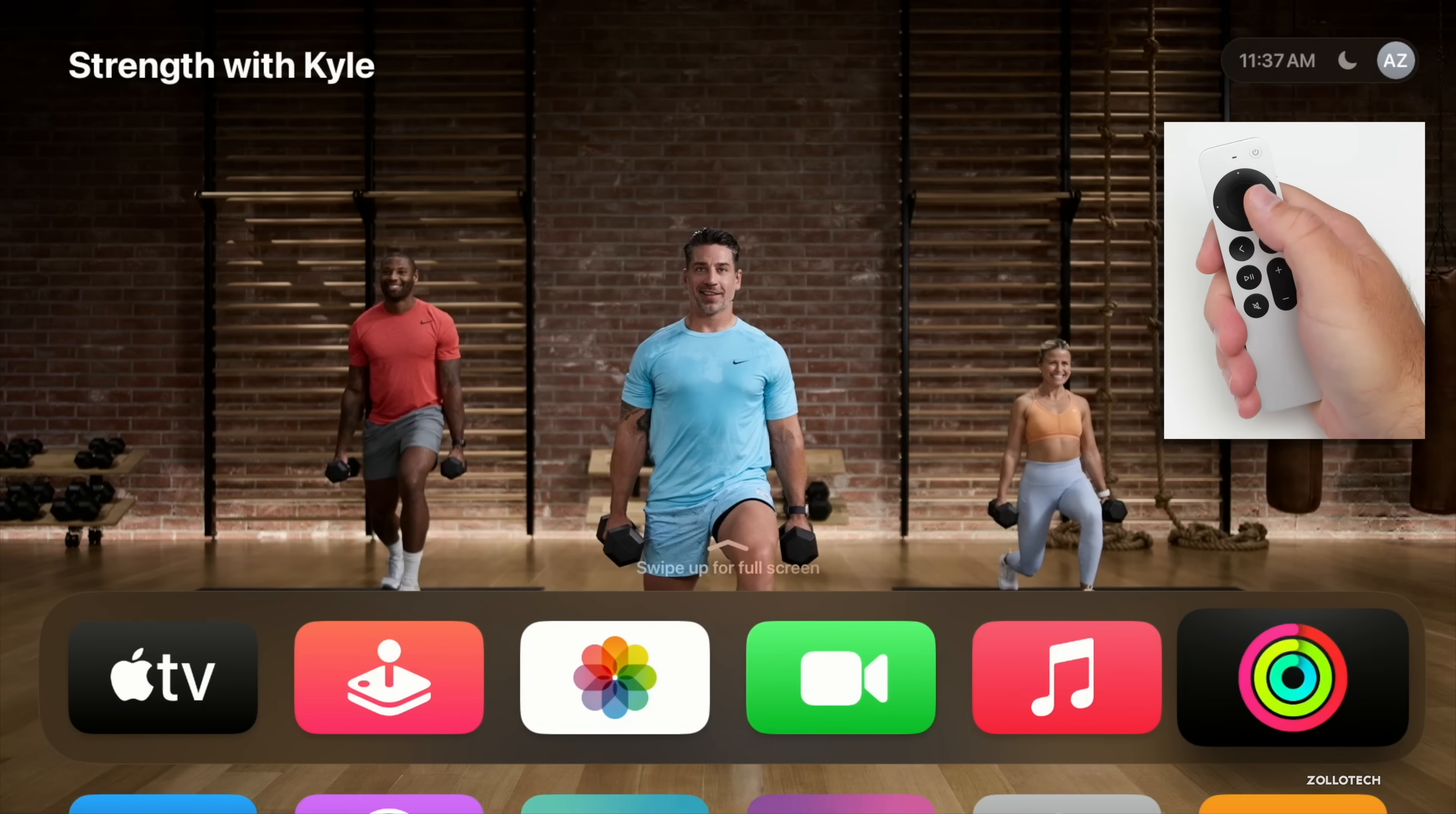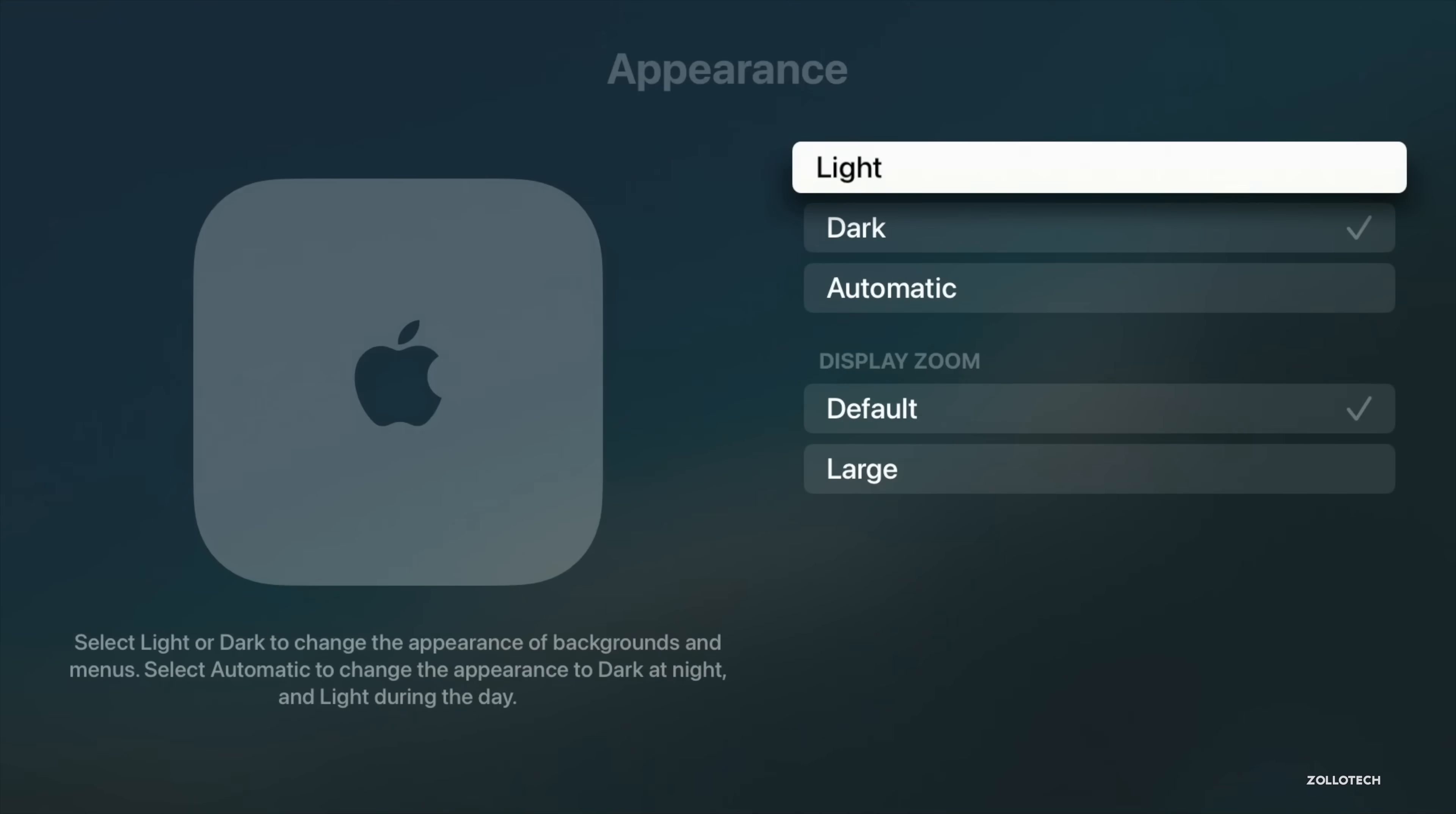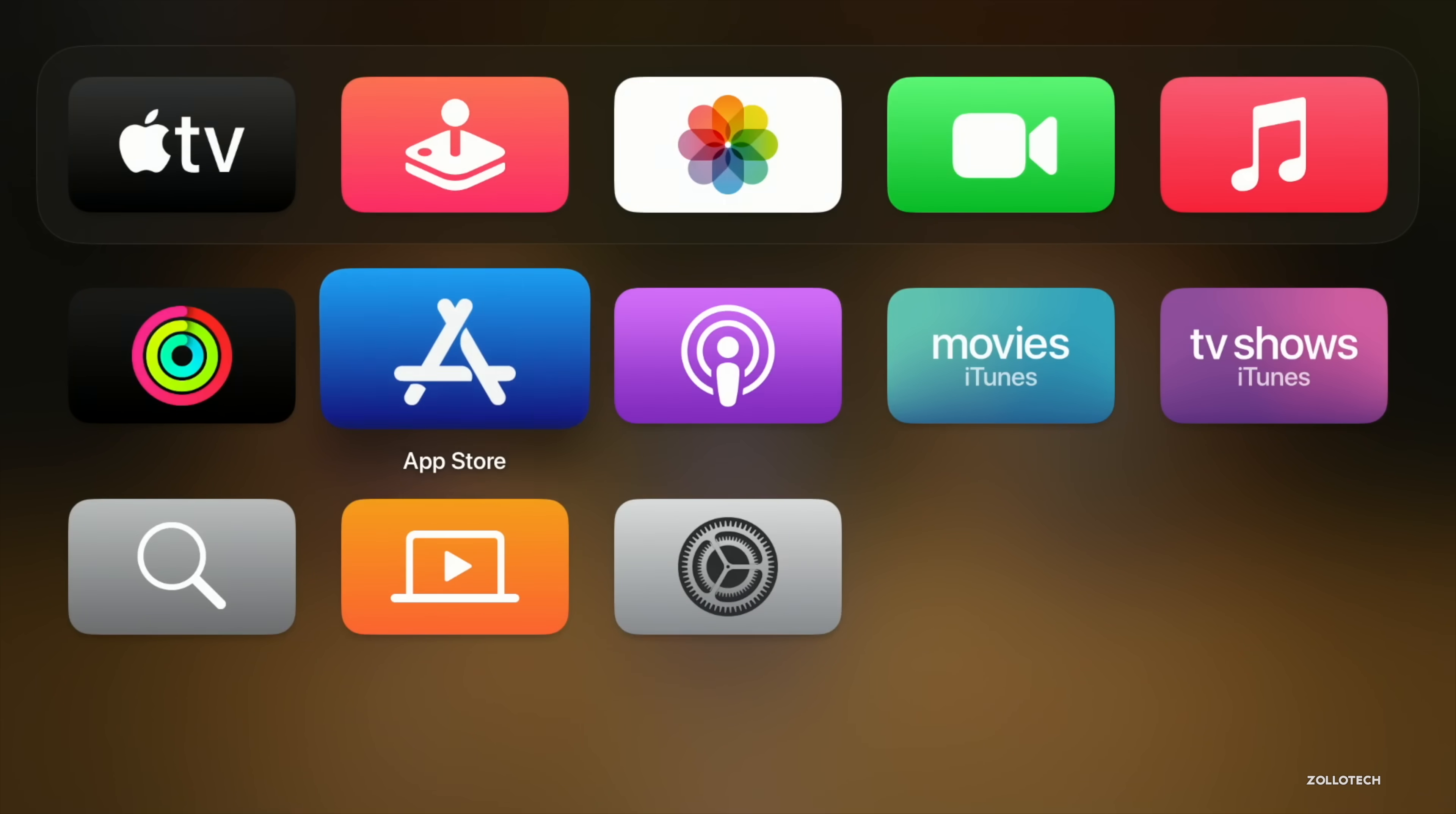In the interface itself, we have some updates. If we go down to Settings, we'll go into Settings, go to General, then go to Appearance. Not only do we have light and dark mode and automatic, but now we have Display Zoom where we can make larger icons on the home screen. This actually gives us five icons across instead of six.